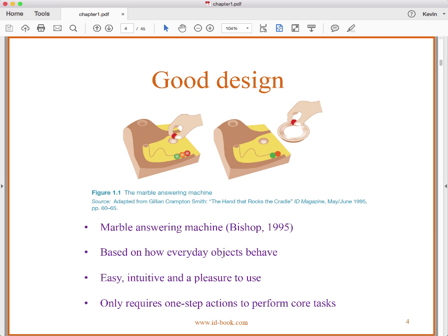Now, good design. One example the authors talk about in chapter one is they contrast the design of an answering machine that would be used in a hotel room with a classic good design from way back in 1995, called the marble answering machine. It was designed by Bishop.